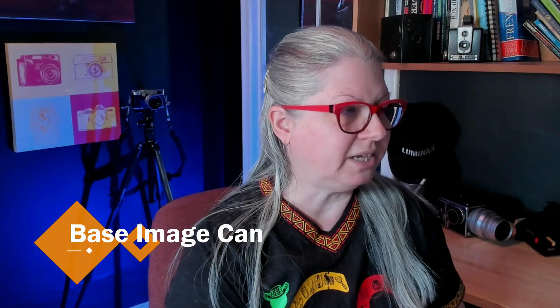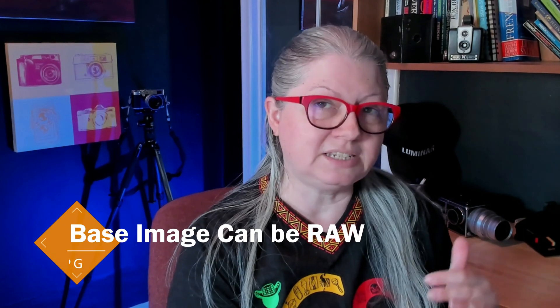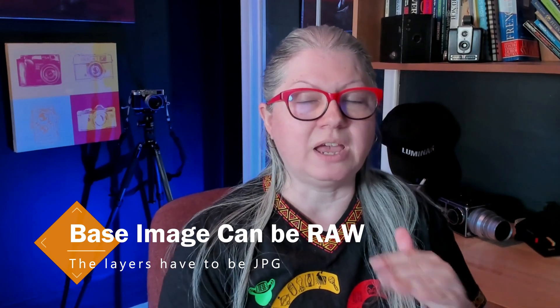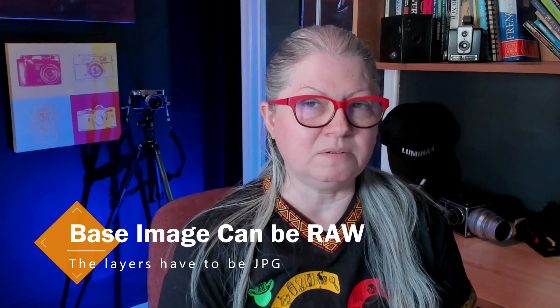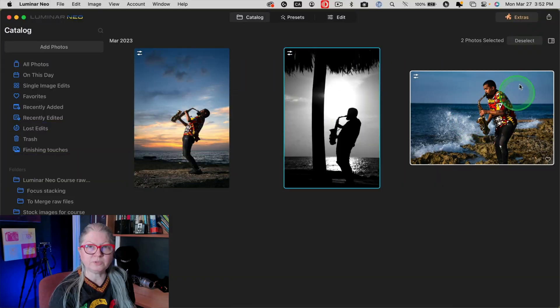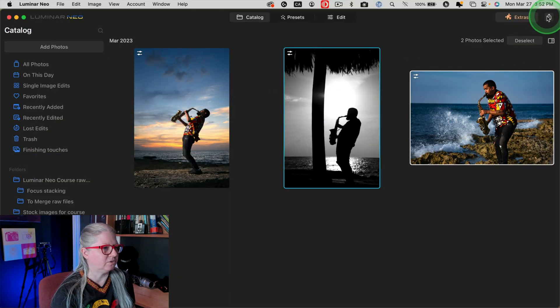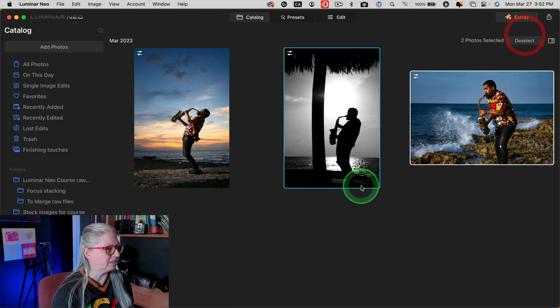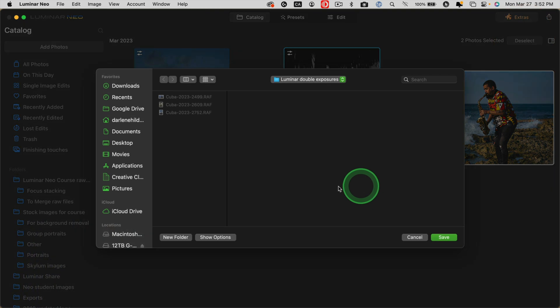Now the trick with doing a double exposure or adding another image to one in Luminar is you're going to be adding it as a layer. So the base image can stay raw, but any that you want to add as a layer must be a JPEG. So the first thing I'm going to do is export these two as full-sized JPEGs just to the hard drive.